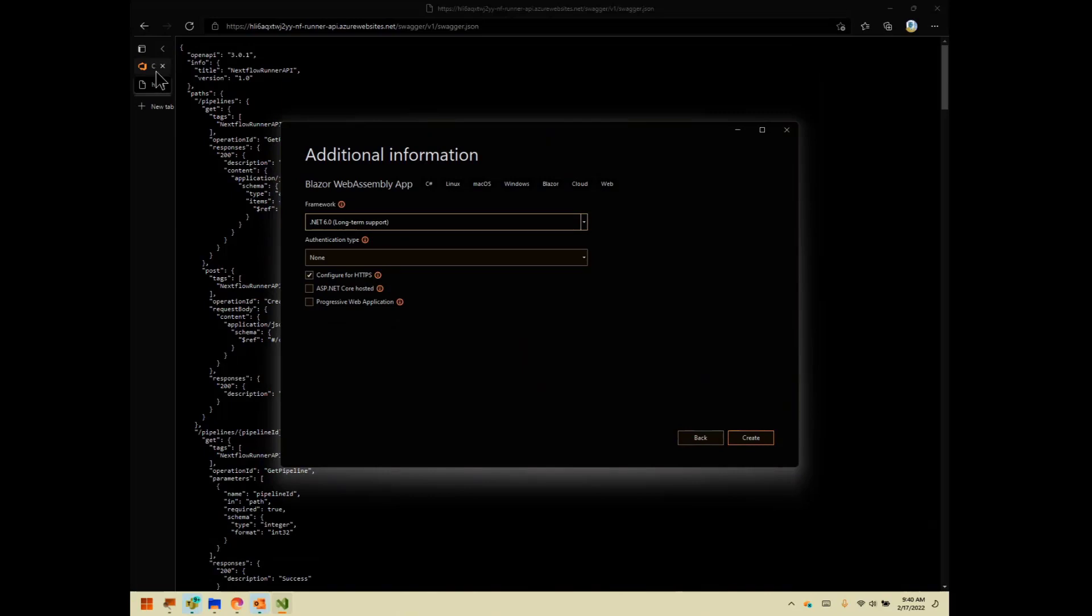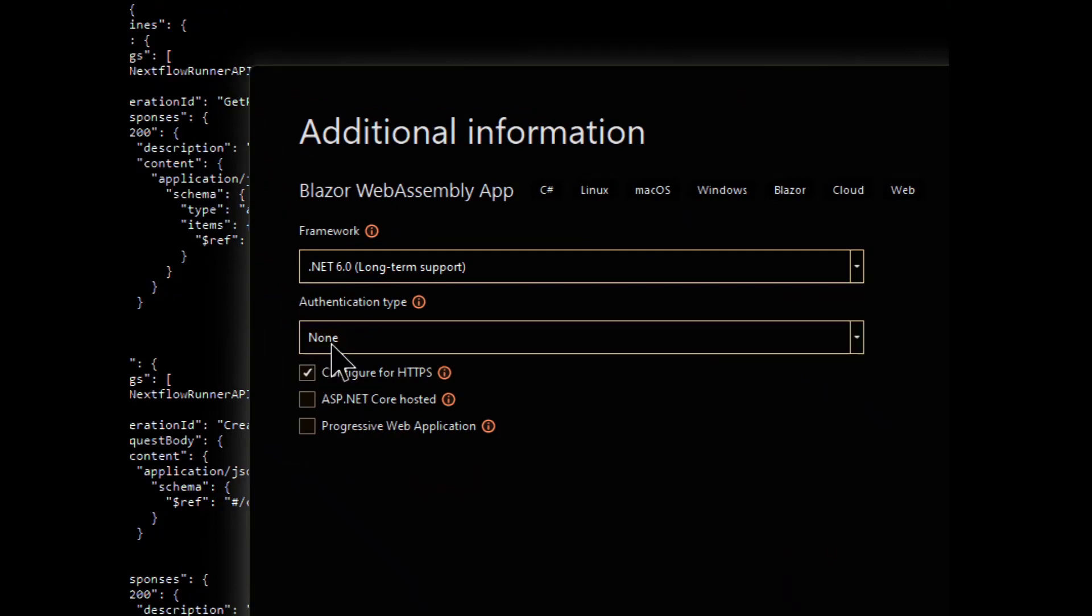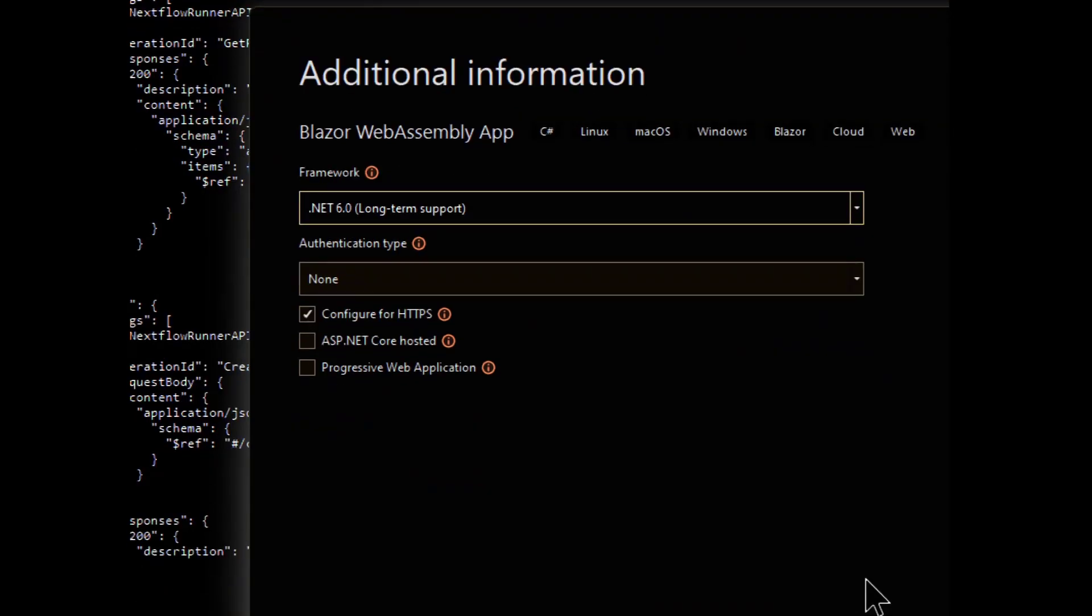What we will do though is make sure that we're on .NET 6, which we are. Authentication type, none. We do want it to be HTTPS, and we don't want a progressive web app for now. So create.